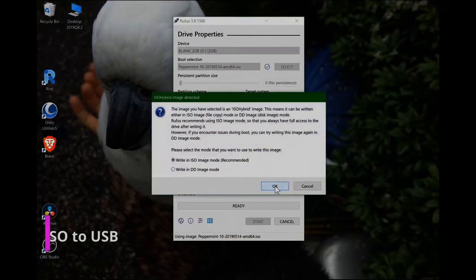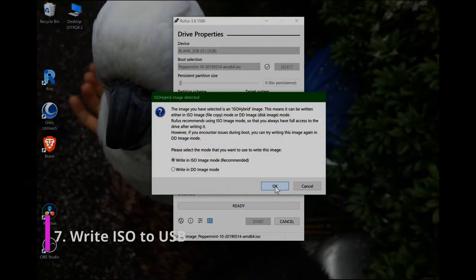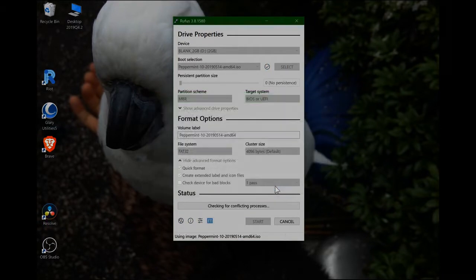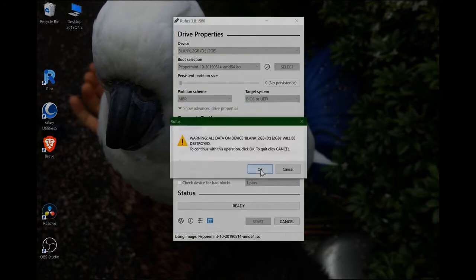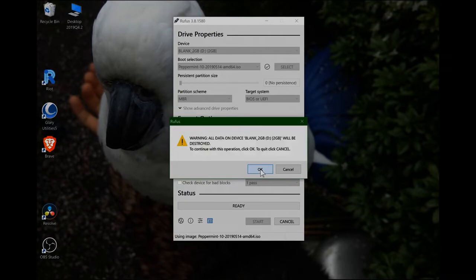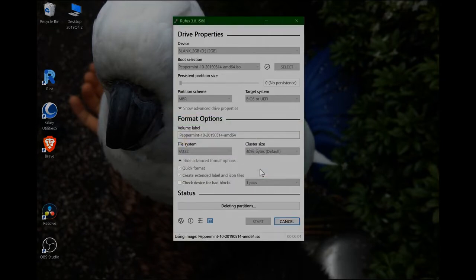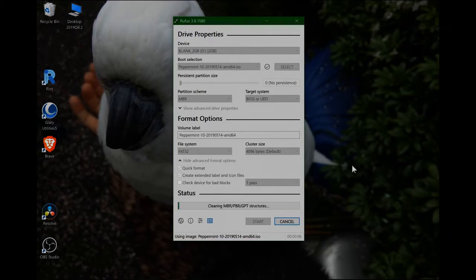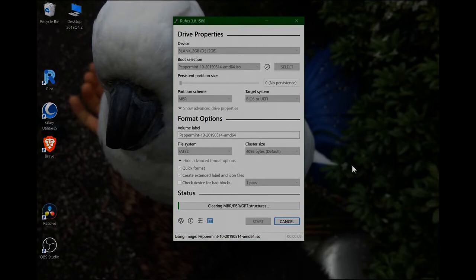So now, press start. Go OK to writing it in ISO image mode. Warning, all data on the device will be destroyed. And we'll just go OK. So I'll just leave that to do its thing and we'll check in when it has completed.